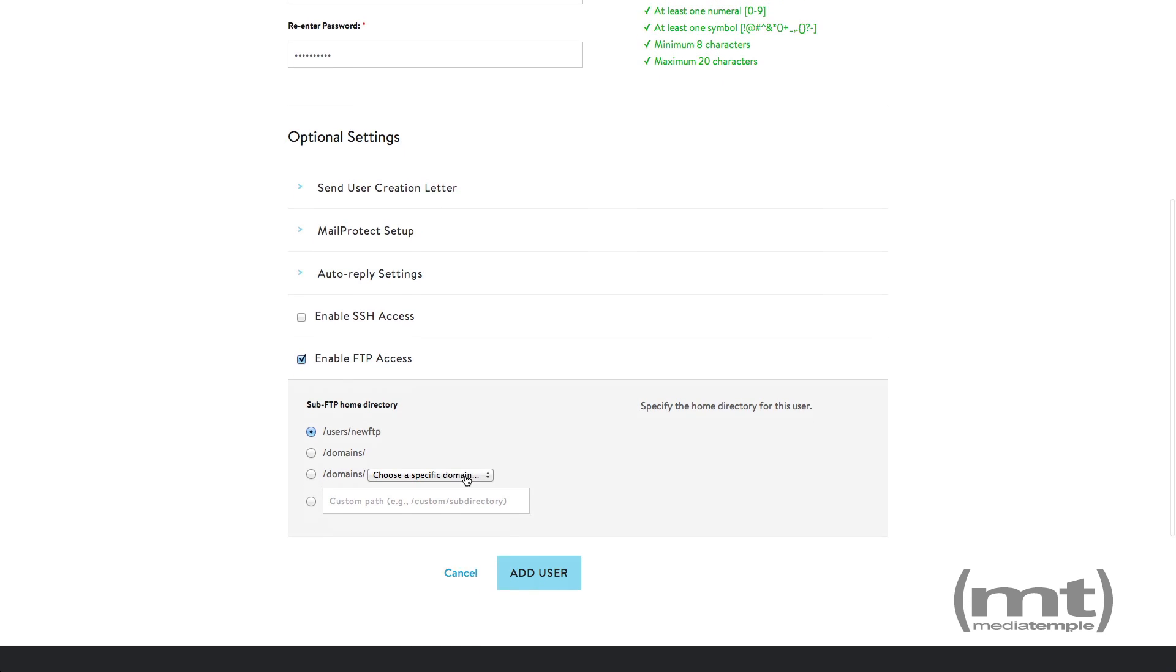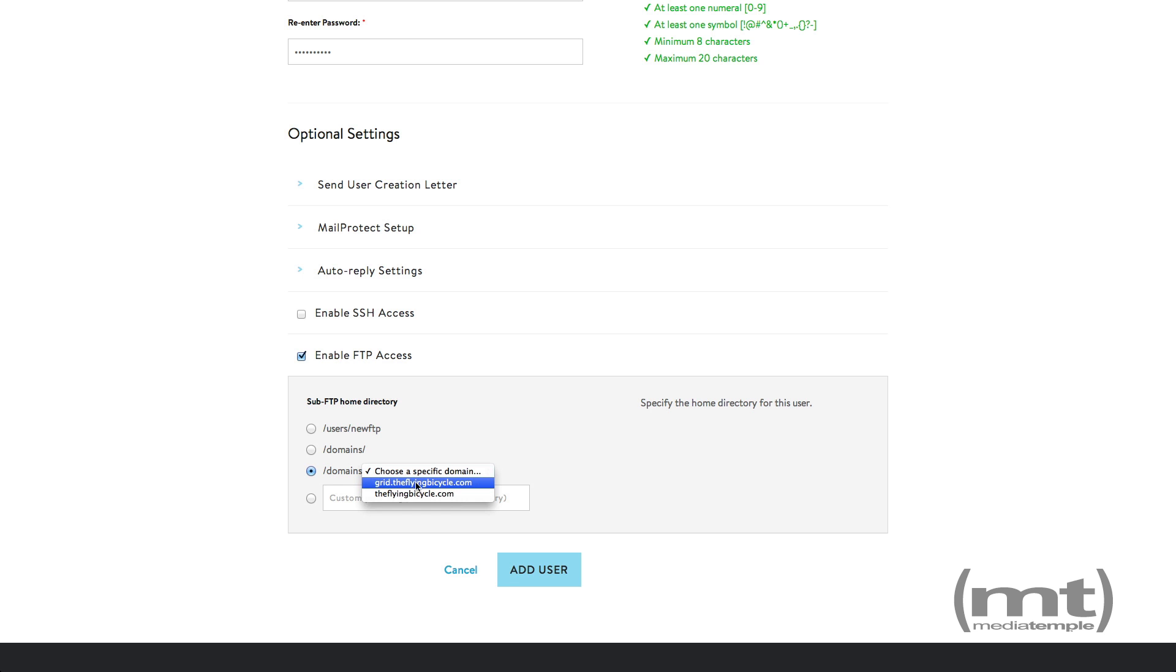Then you'll need to specify the home directory if you want the FTP user to have access to all of the domains on your grid. Select the second option. If you want to specify a specific domain, choose the third option and then select the domain name from the drop-down list.